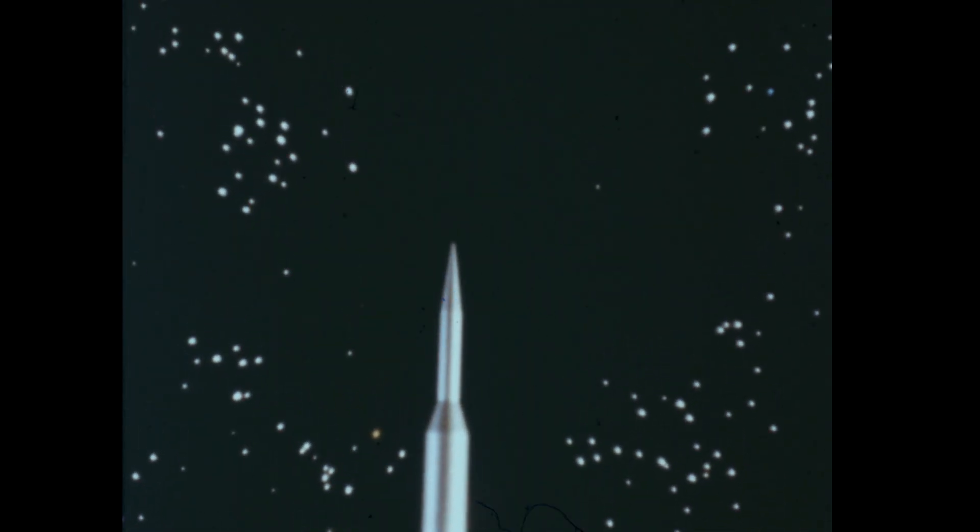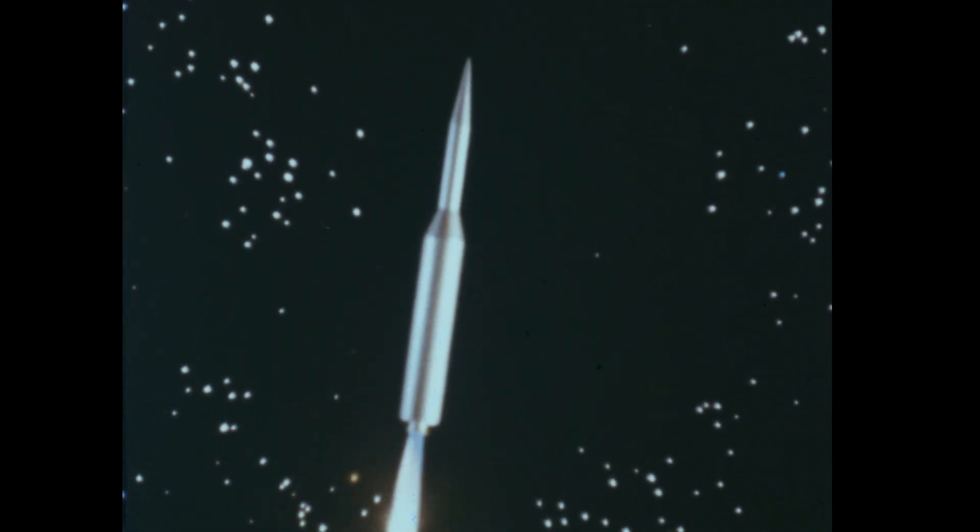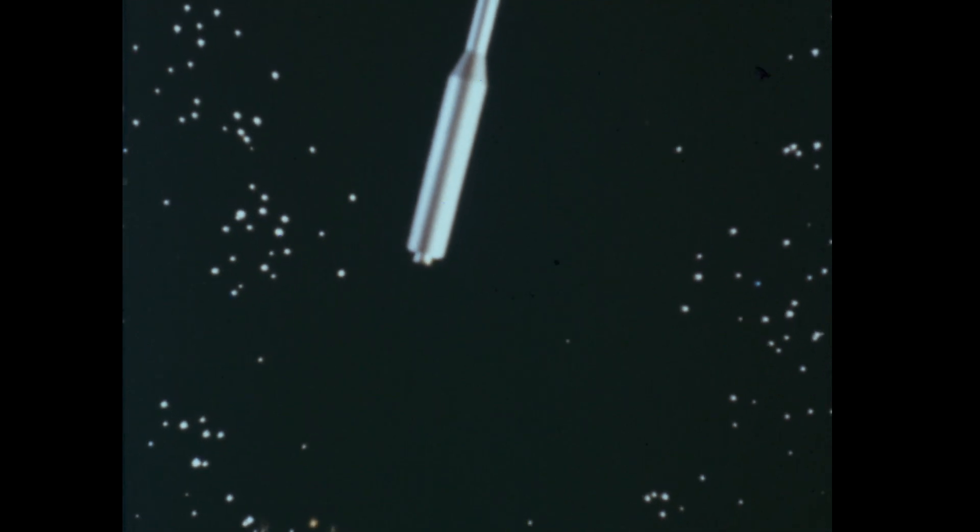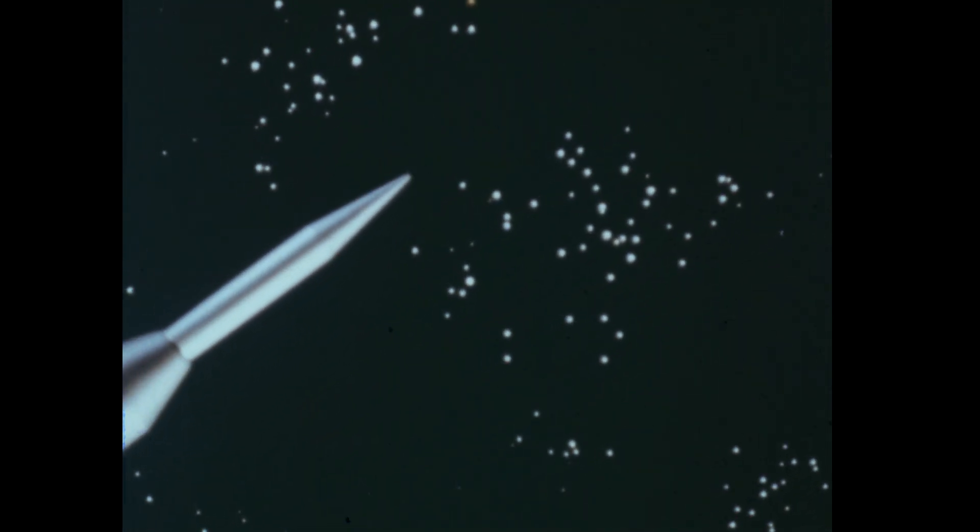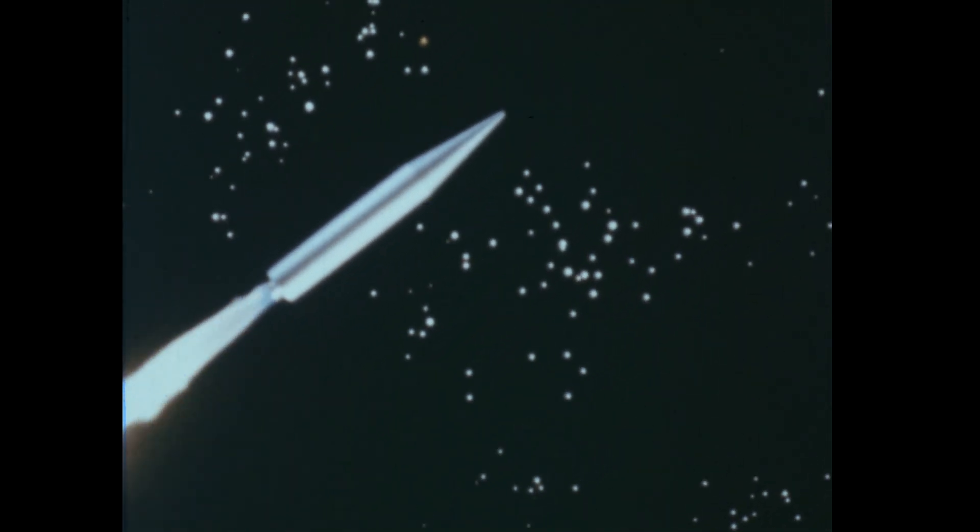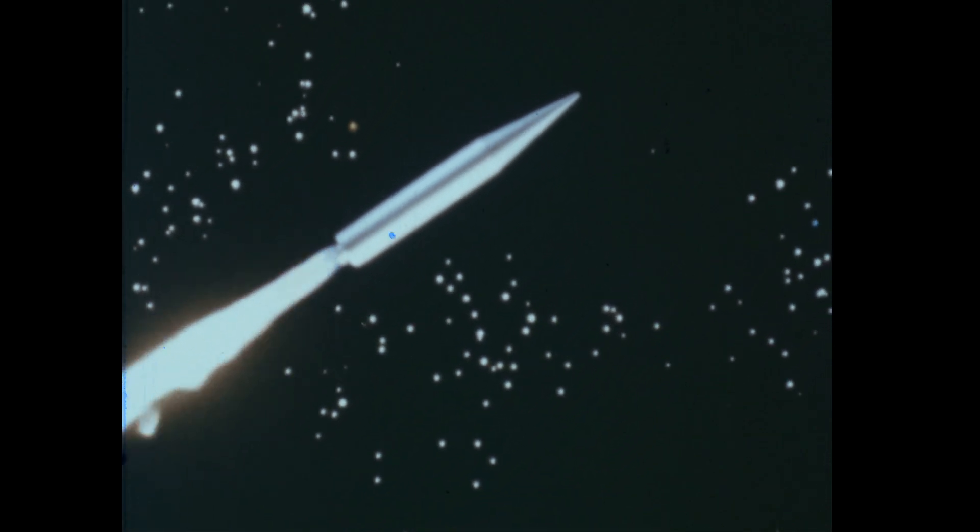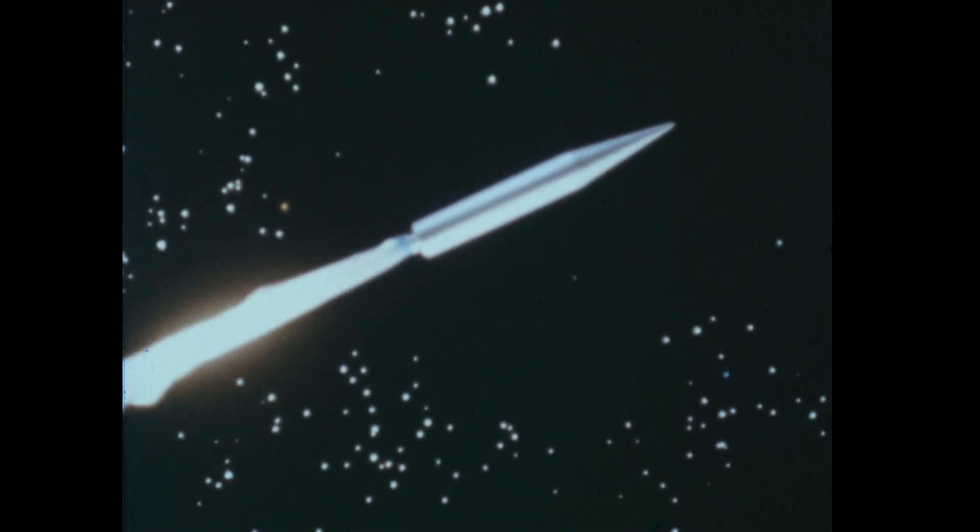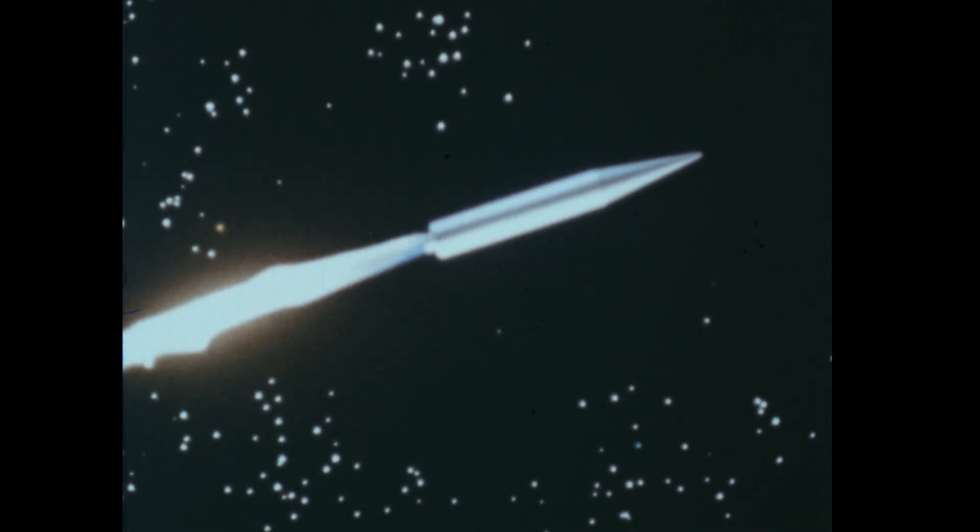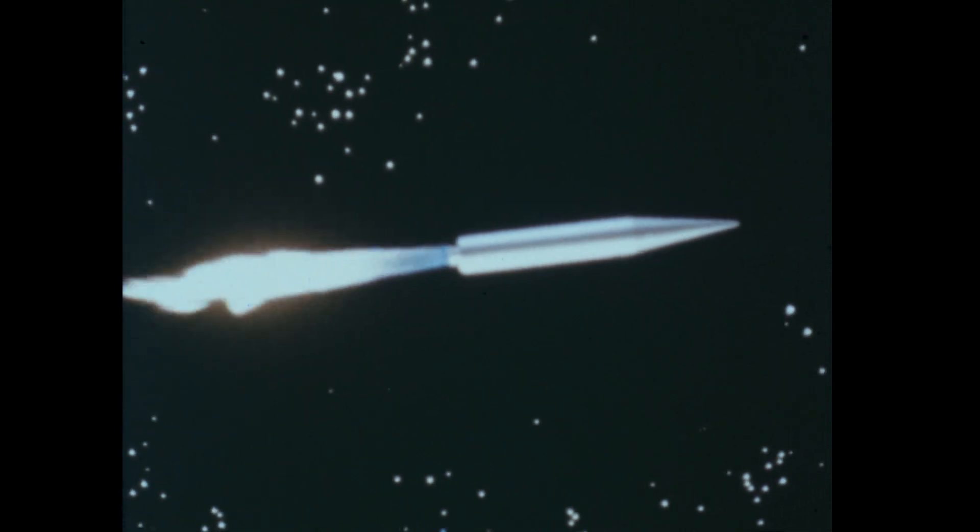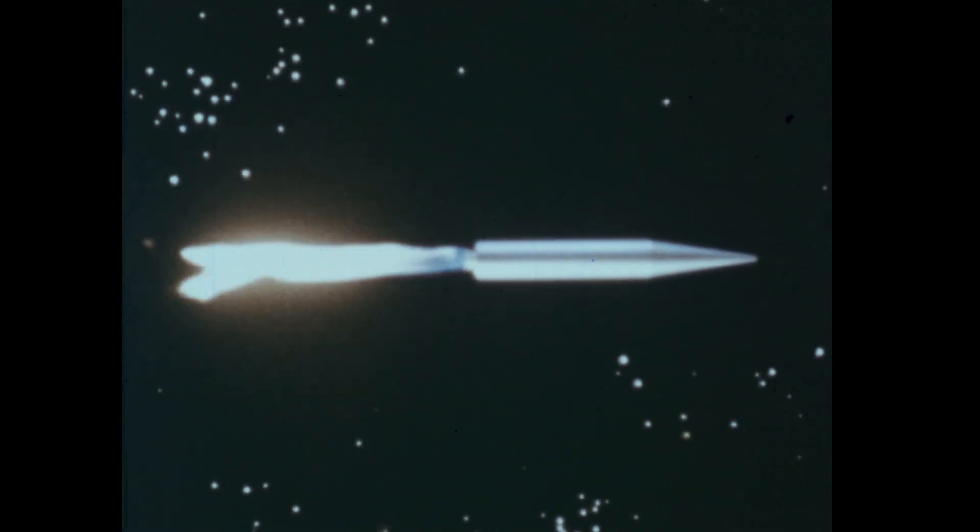As the rocket rises, all the fuel in the first stage is used up. Then the first stage falls away and the next stage begins operating. Each stage increases the satellite's speed until the satellite in its protective nose cone is traveling at orbital velocity and moving nearly parallel to the surface of the Earth. Then the nose cone separates from the last stage and splits apart. Then the satellite is released.